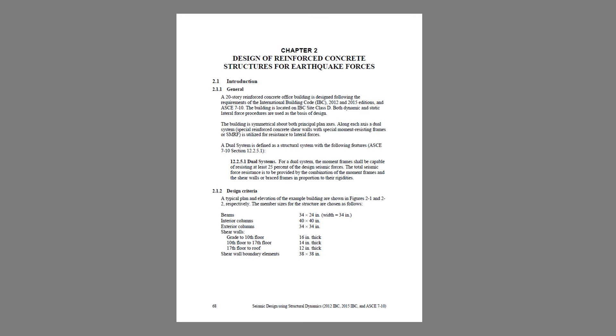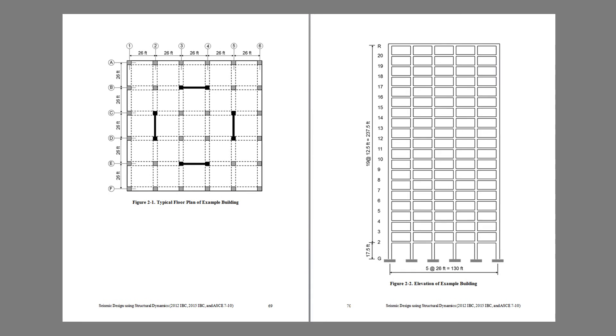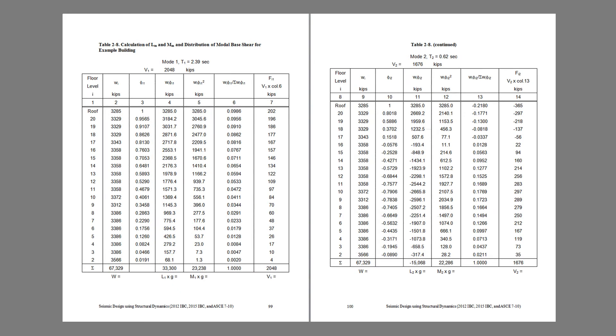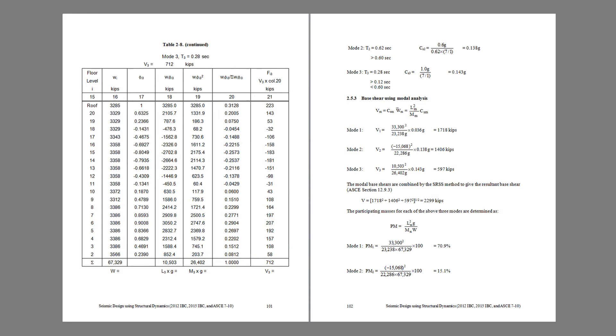Chapter 2 of this publication is devoted to the detailed design of a 20-story reinforced concrete building that utilizes a dual system consisting of special shear walls and special moment frames for earthquake resistance. Modal response spectrum analysis is used as the basis of design.